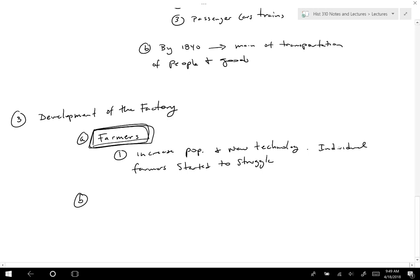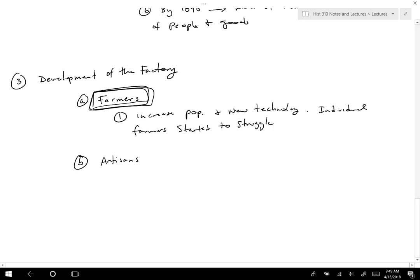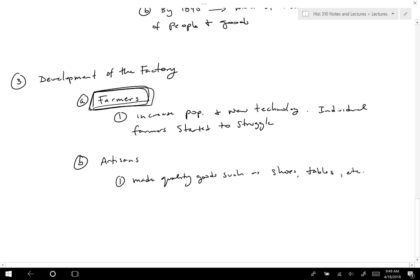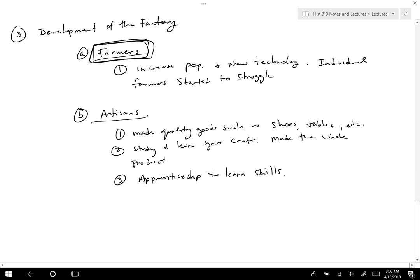Around this time you also had artisans — those who created goods, often working with merchants. They made quality goods such as shoes, tables, furniture, and things like that. Artisans usually had to study and learn their craft. They made the whole product, which is important, and almost always had an apprenticeship to learn skills. Artisans sold goods to merchants — this was the traditional system.